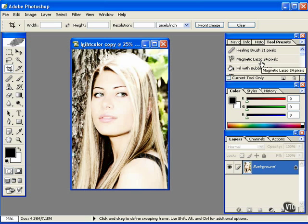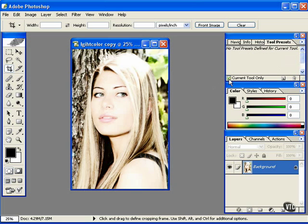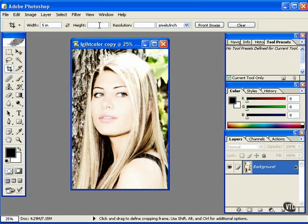The first thing to do is I'm going to make some presets for the cropping tool. Just click on this so that we don't have all those other tool presets up there. You can click in here for width, and you can also put a resolution in if you would like.